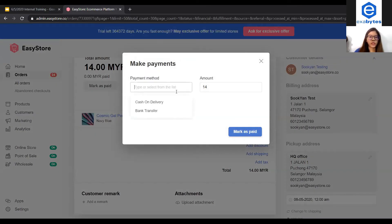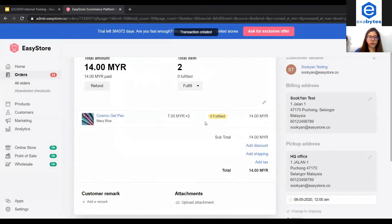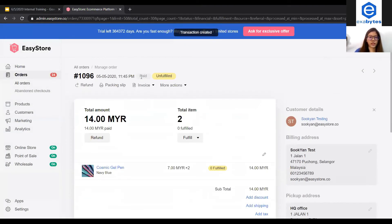Under here, you can choose cash-on-delivery as the payment method. Make sure the amount you have received is correct, and click mark as paid. The status is now changed to paid.